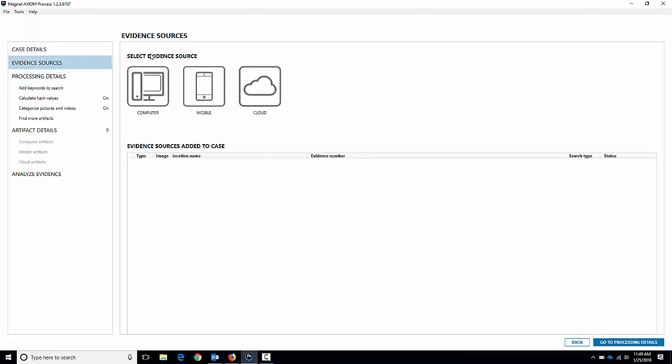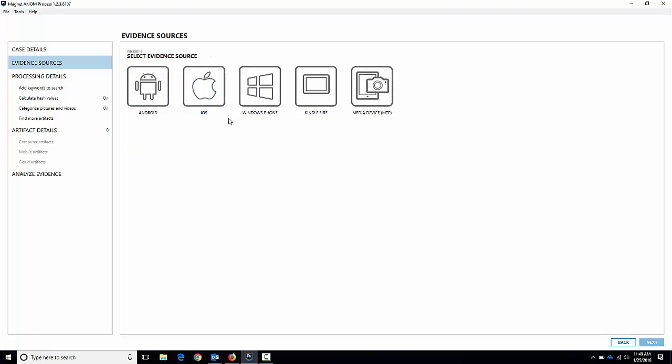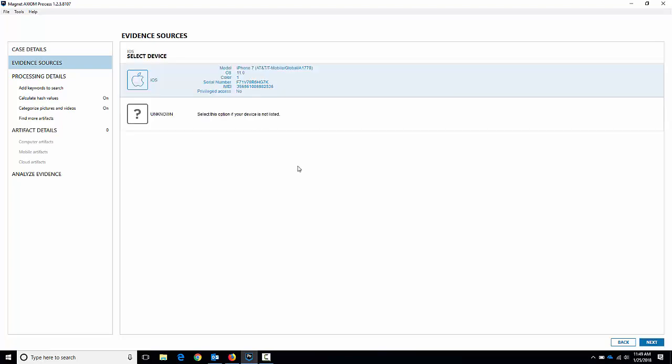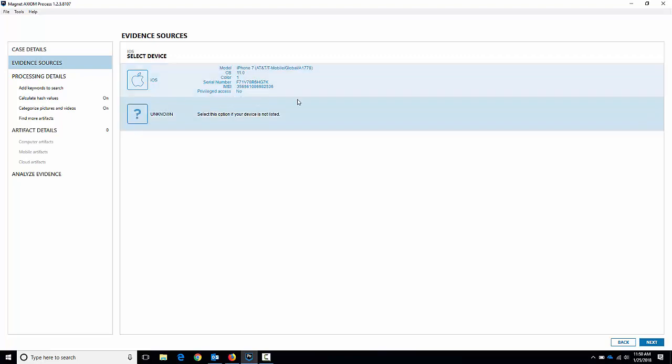We've got, obviously like I said, we're doing an iPhone 7 here, so we'll choose mobile, iOS, and acquire evidence. Now we can see that the iPhone 7 here is up. You can see the model number is A1778, it's running iOS 11, so it's pretty recent. You've got the IMEI and you've got privileged access says no.